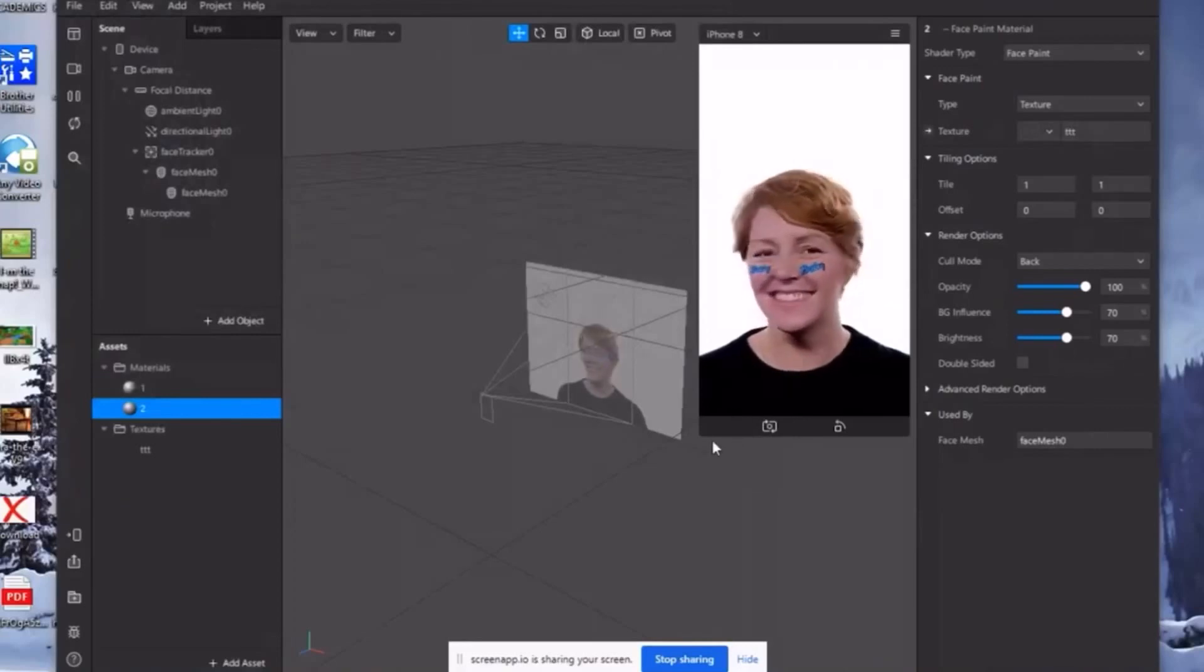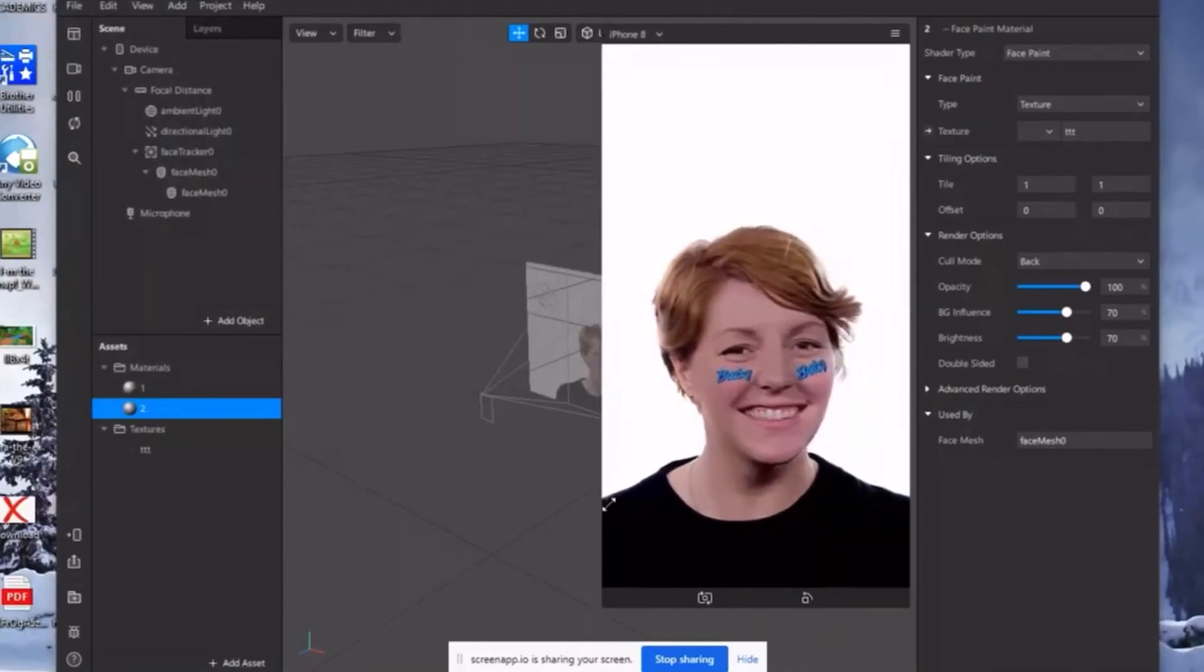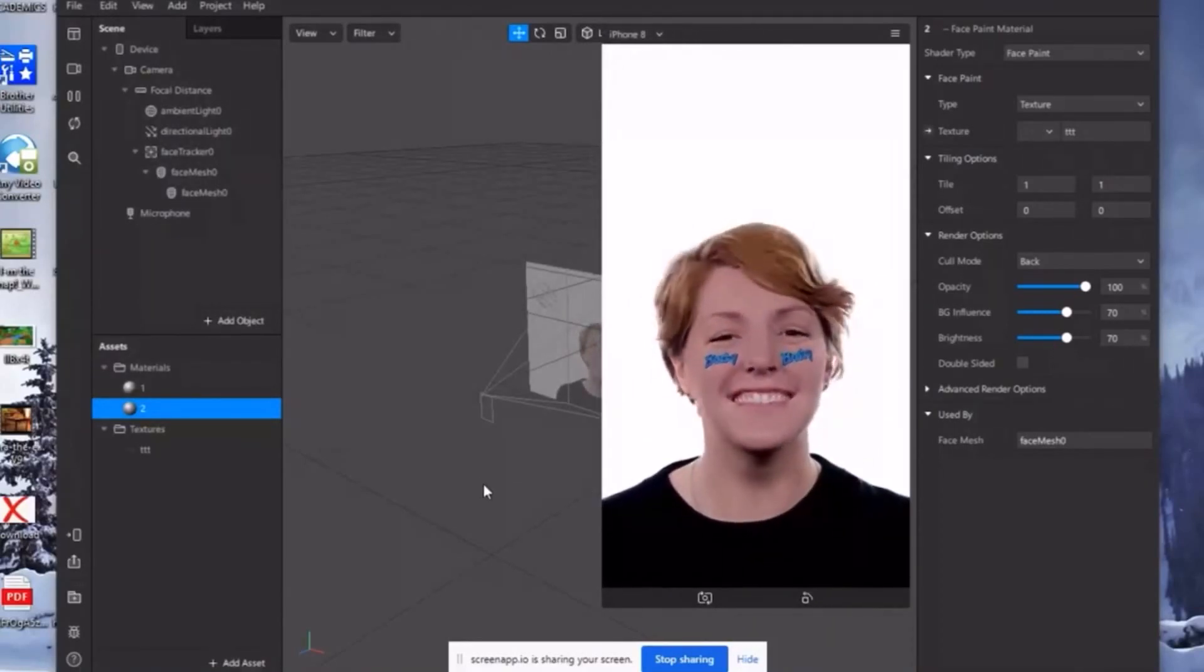And there you go. Makikita na natin sa test phase yung sticker na ginawa natin from PixArt.